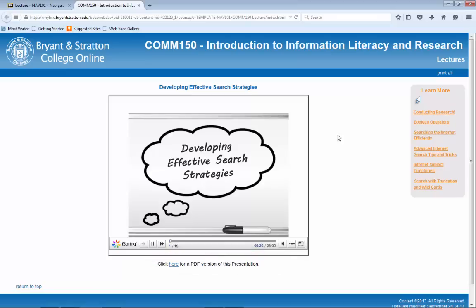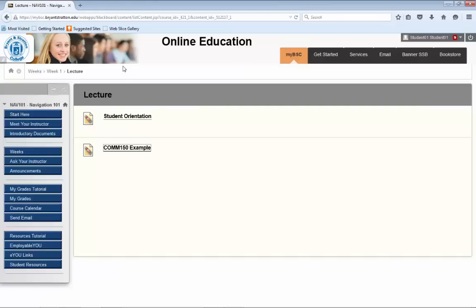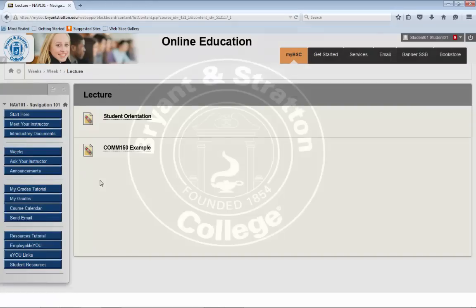Please take a few minutes and locate the Weeks button on the left-hand navigation pane and click on it. Once you've opened the page, please review the lecture material and explore this feature.